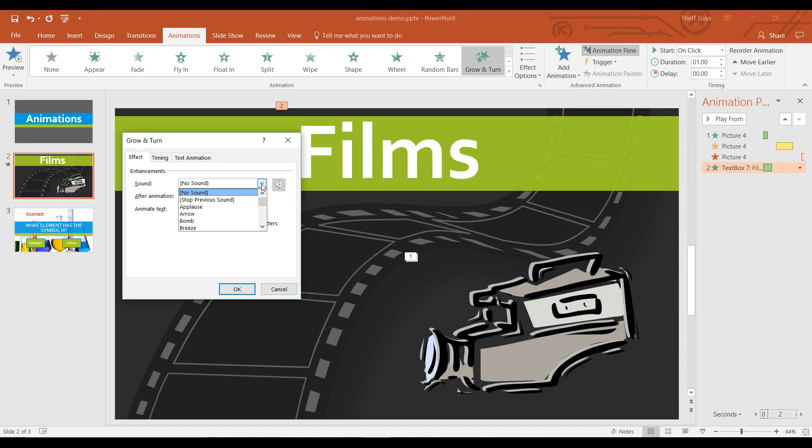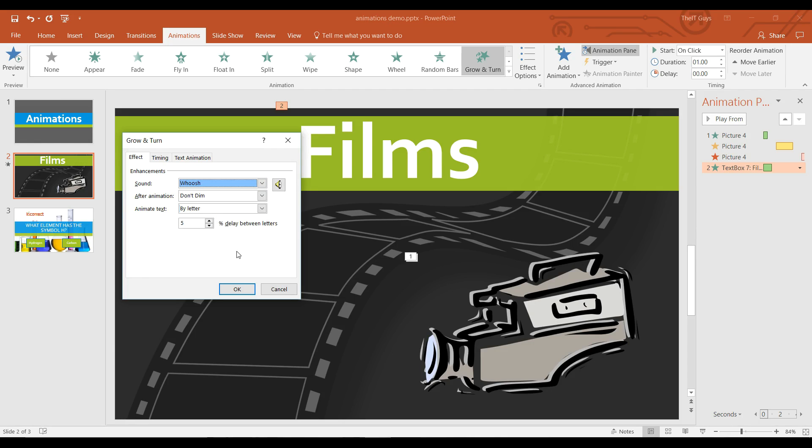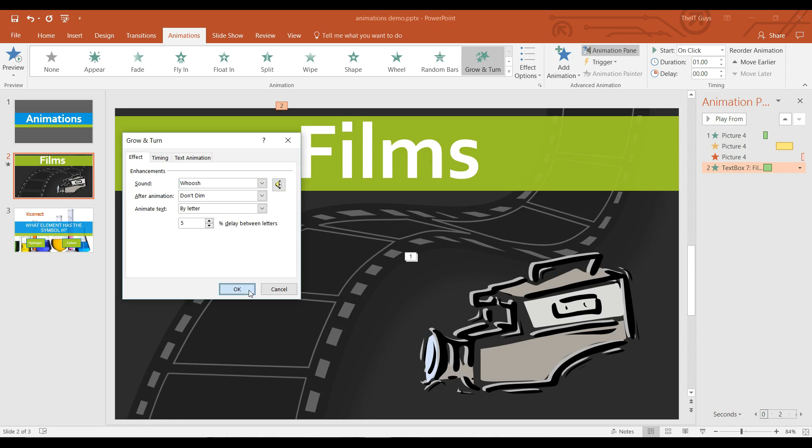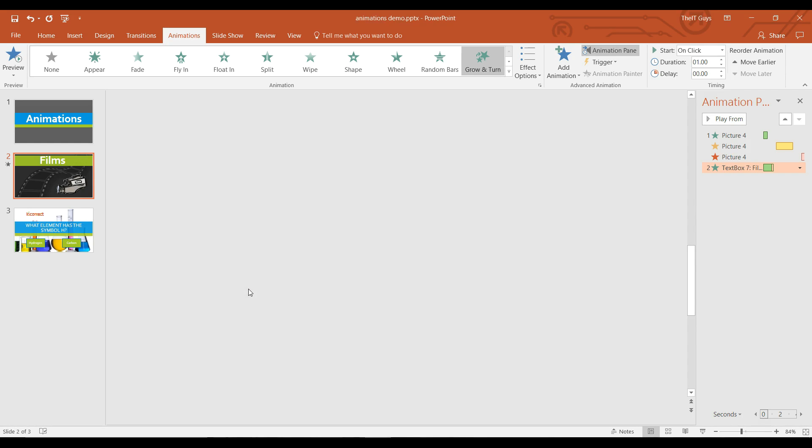In the effect options for all animations, you also have the option of adding one of these sound effects. I'm going to add a whoosh sound effect. You can preview and set the volume. And then you can click ok.